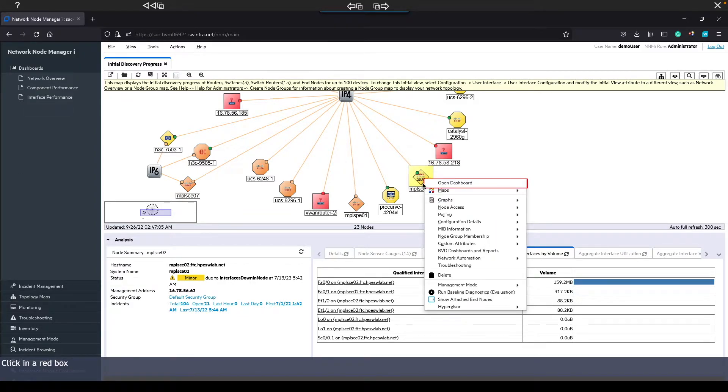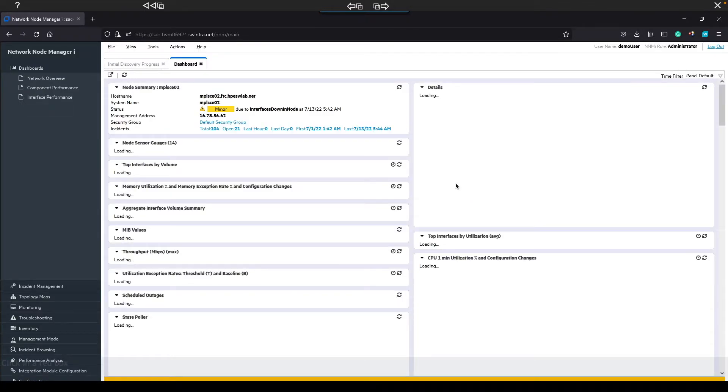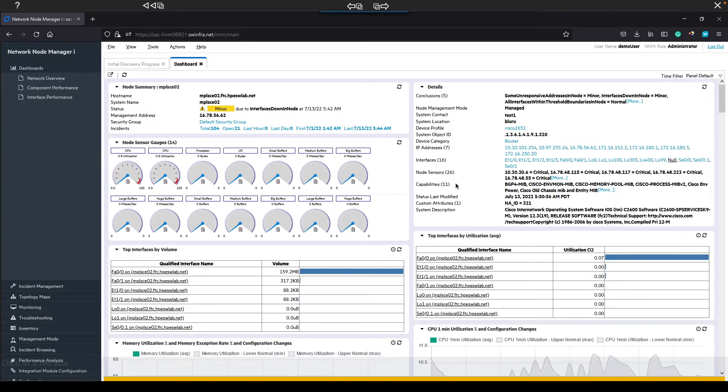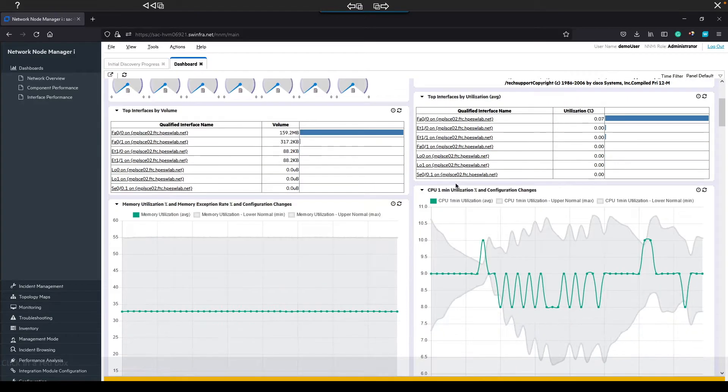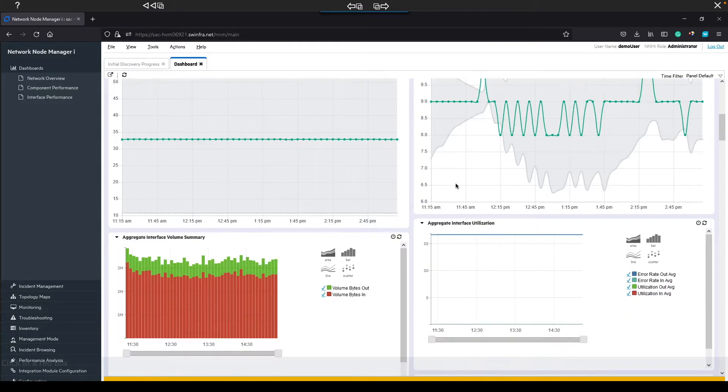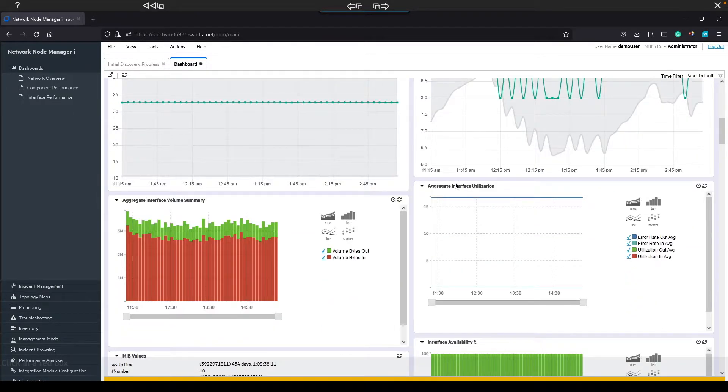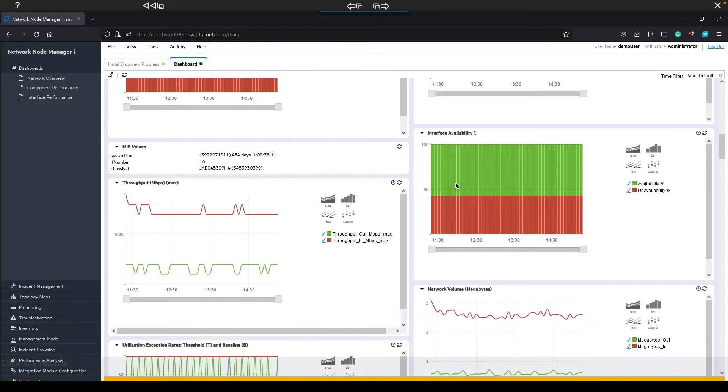Next, let's open up a dashboard. Here, you can see historical data about this particular CI.